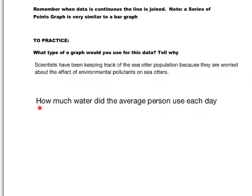Secondly, how much water did the average person use each day? And again, with your elbow partner, what kind of a graph do you think would be the best choice for that one? And make sure you have your reasoning. Be able to tell why, preferably with more than one reason as opposed to just one. Press pause and discuss those now.